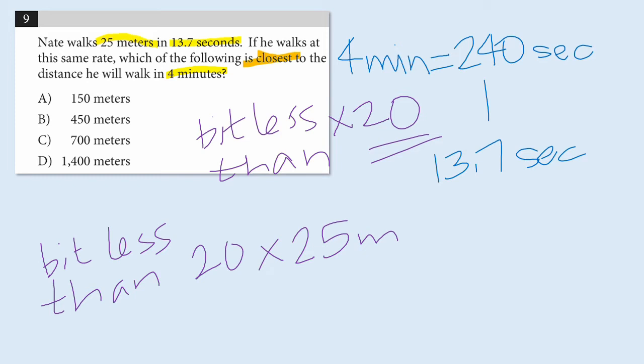So, I can do this in my head. So, 20 times 25, what is that? Well, 2 times 25 is 50, and I have 20 instead of 2, so it's going to be 500 meters.